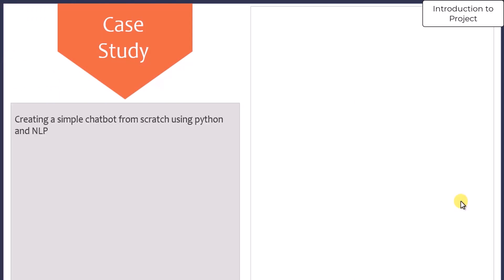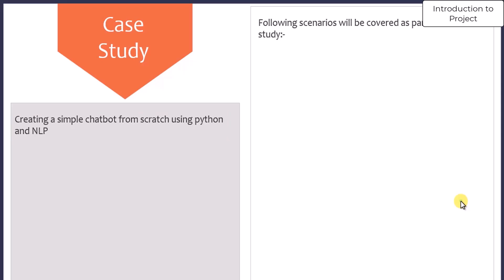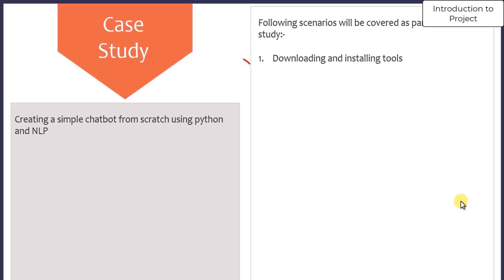Case study: We are going to create a simple chatbot from scratch using Python and NLP. Following scenarios will be covered as part of this use case. First, we will download and install the tools. Second, we will set up the environment.